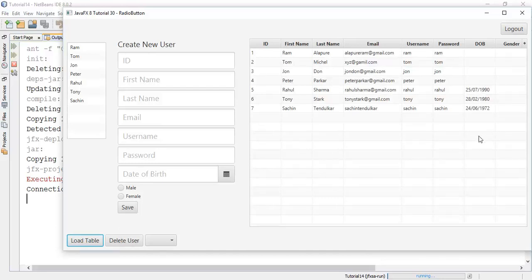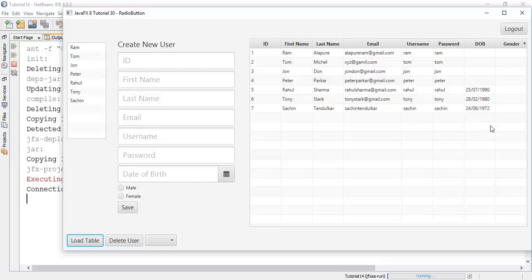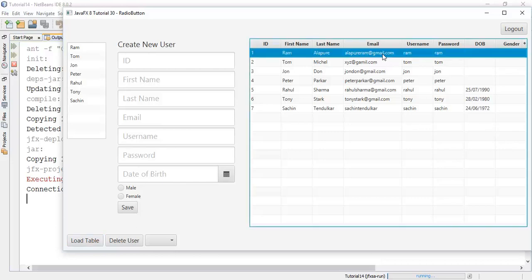In the next tutorial we are going to see how to save the radio button values into the database. If you have any question about this tutorial ask me in a comment section or you can mail me on my email id that is allapuriram-gmail.com. And finally if you really like my work please like share and subscribe to my channel. Thanks for watching this video, see you in the next tutorial.